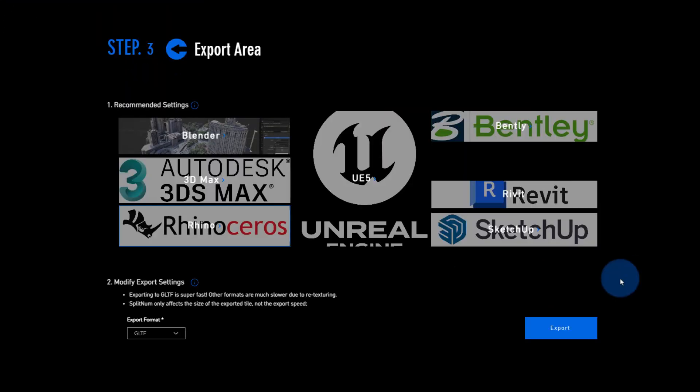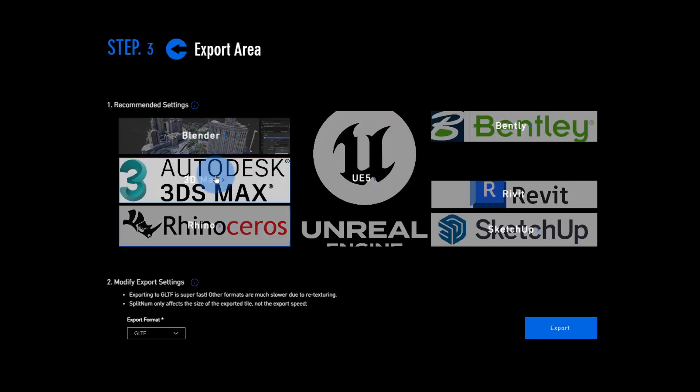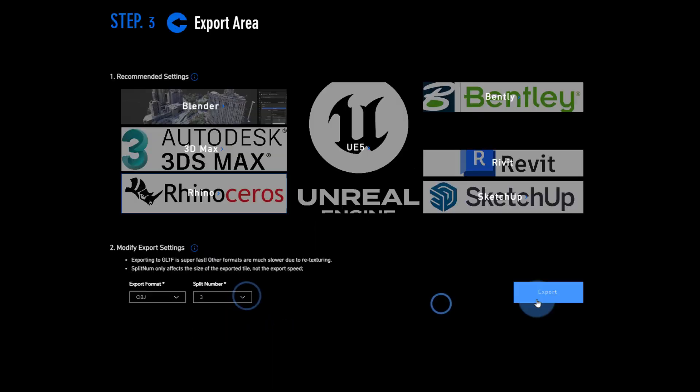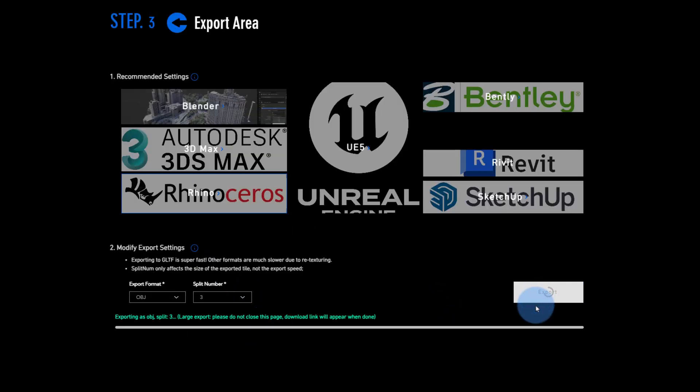Export your data in the format you need. You can use our recommended settings or customize them if you prefer. Even if you are dealing with huge areas and tens of thousands of tiles, Open Earth Studio will process everything in the background.